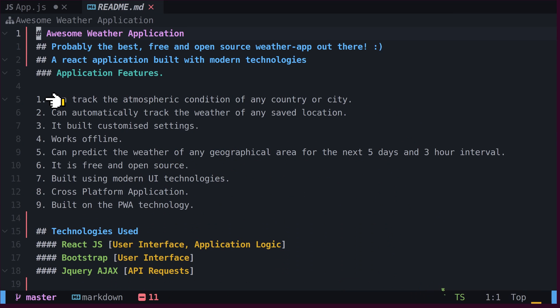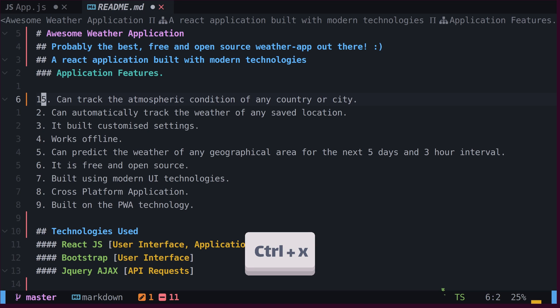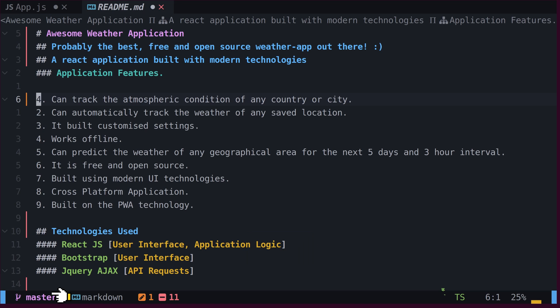We can increment the number under the cursor by pressing the Ctrl-A key and decrement it by typing the Ctrl-X key.